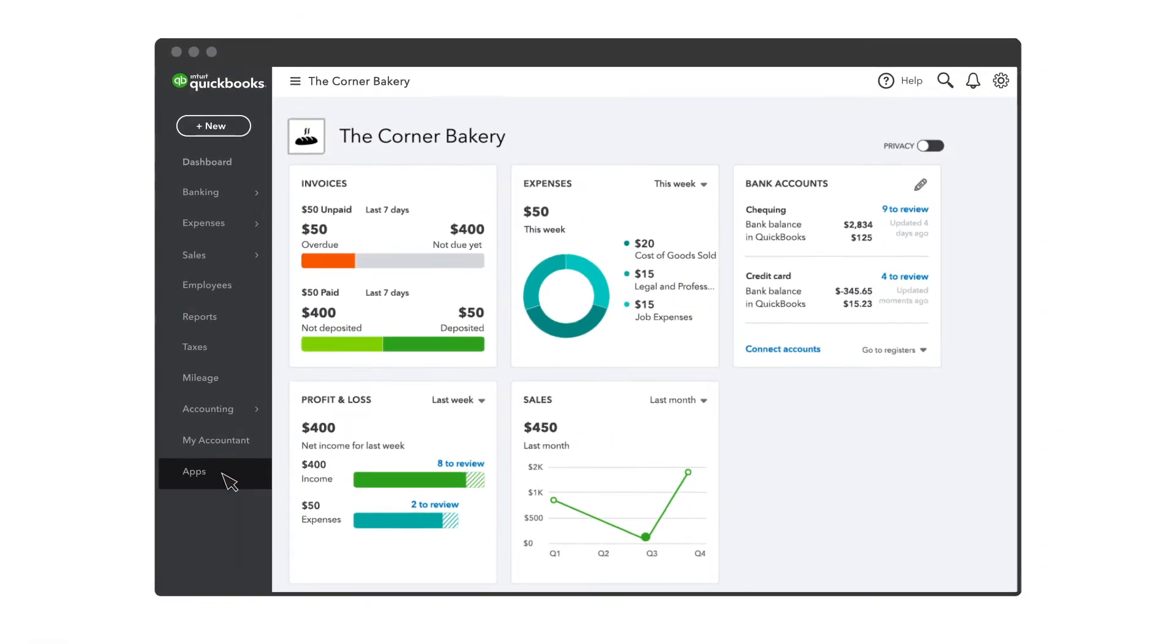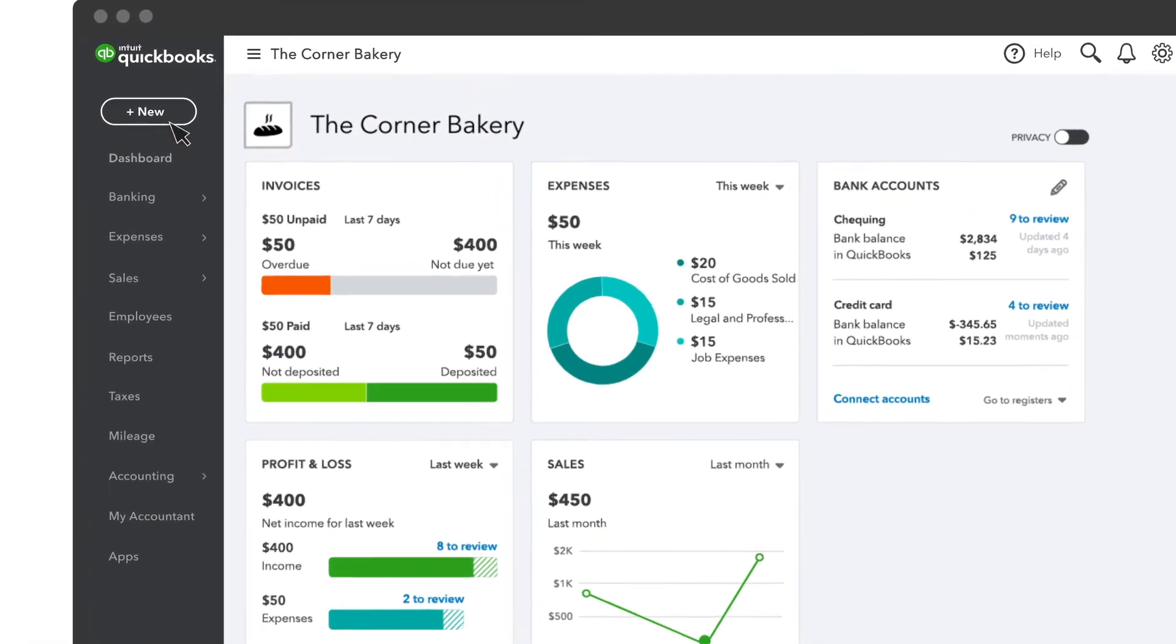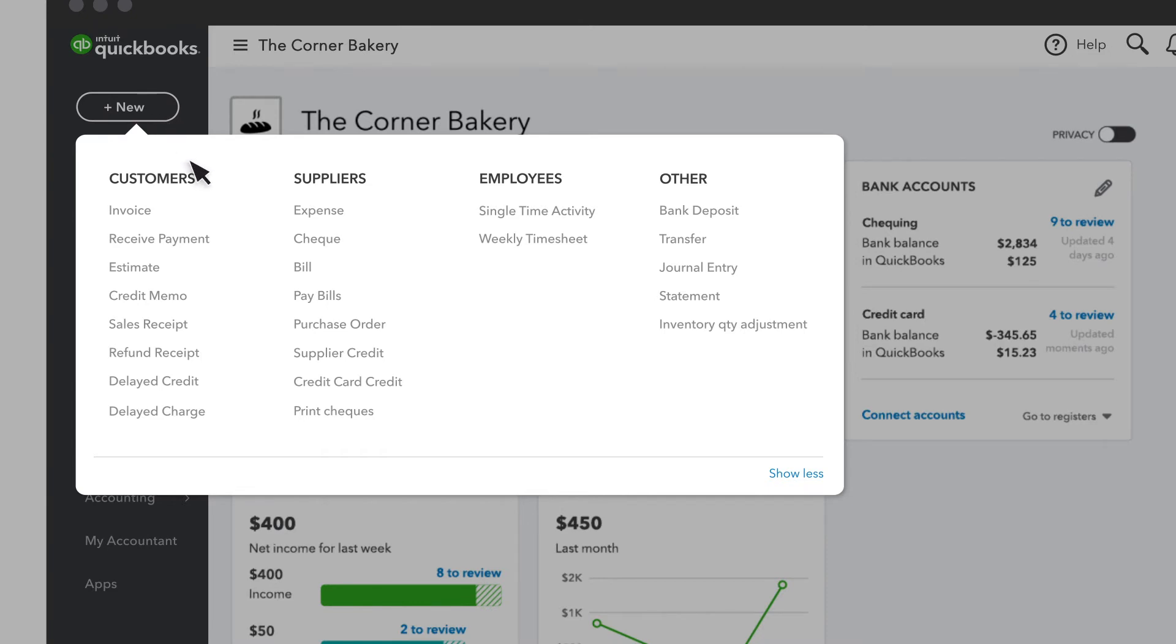When you need to create a new transaction like an invoice or an expense, select New, and you'll see everything you can create for customers, suppliers, and employees. Plus, you'll see a few other things you can create.